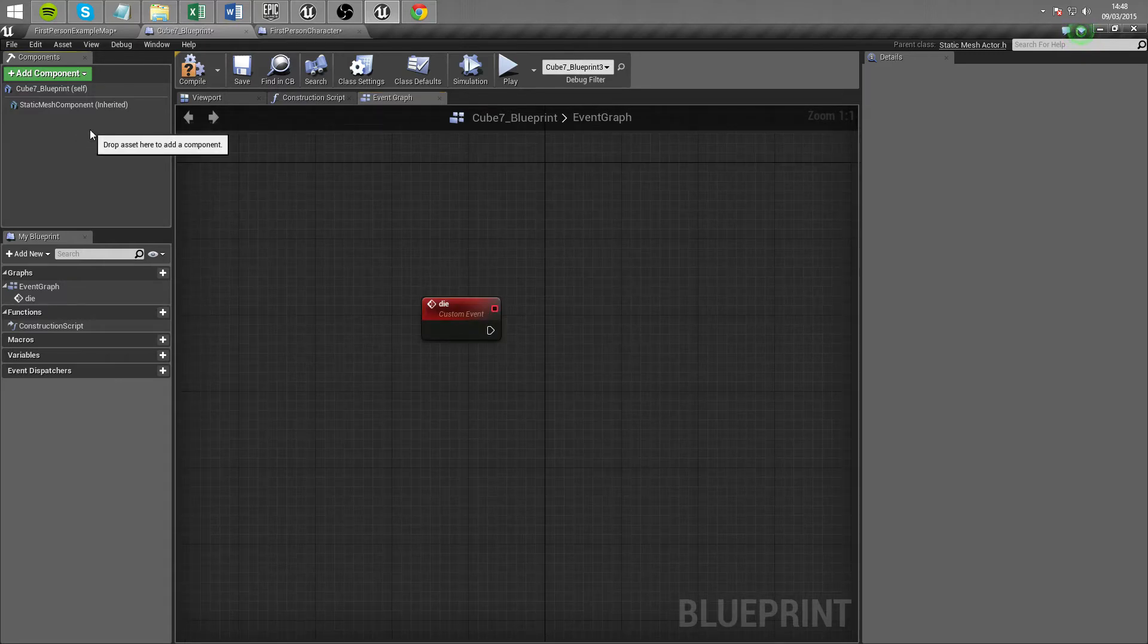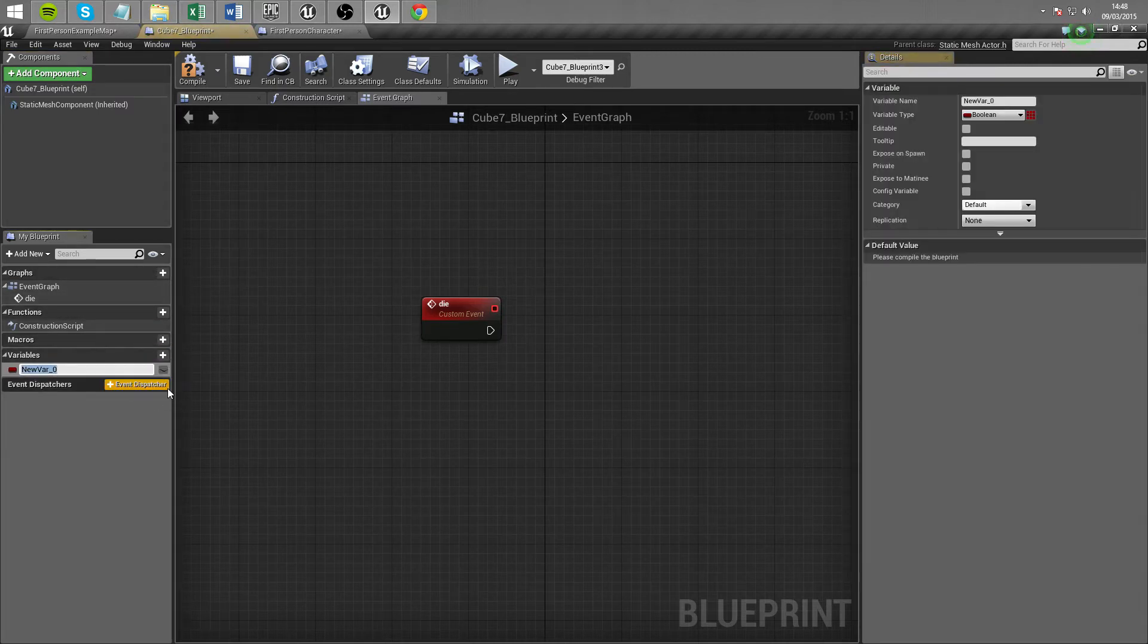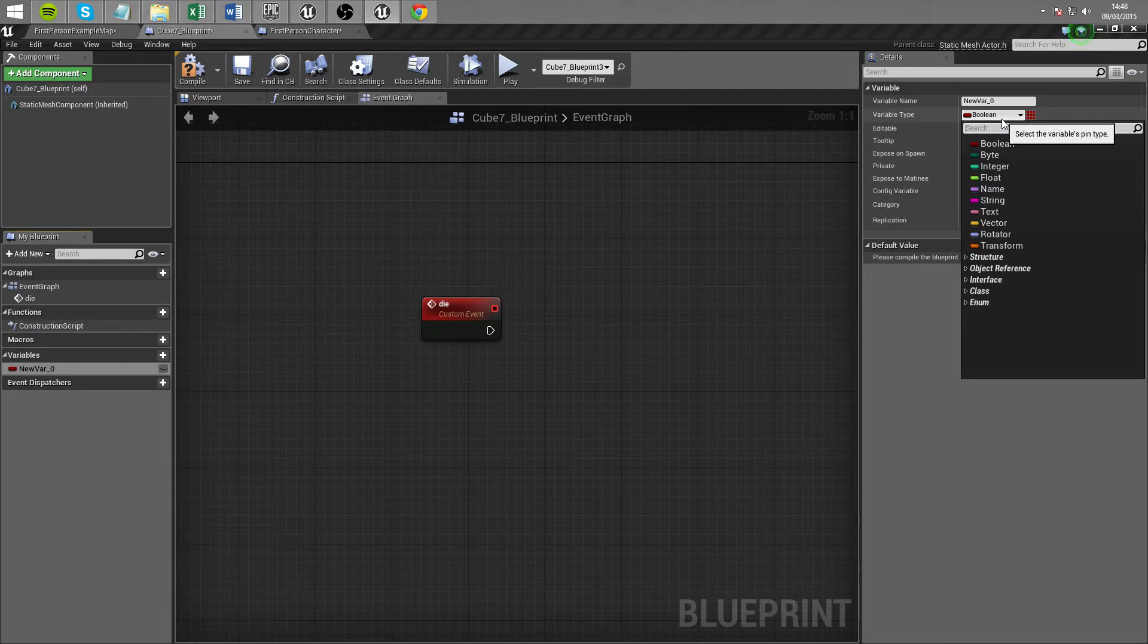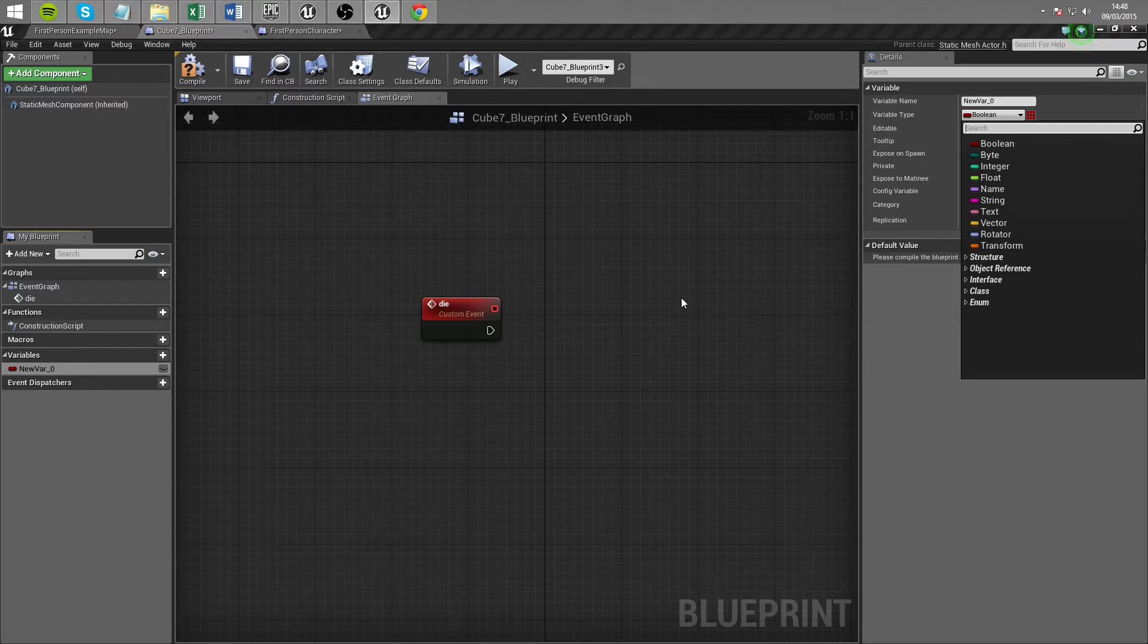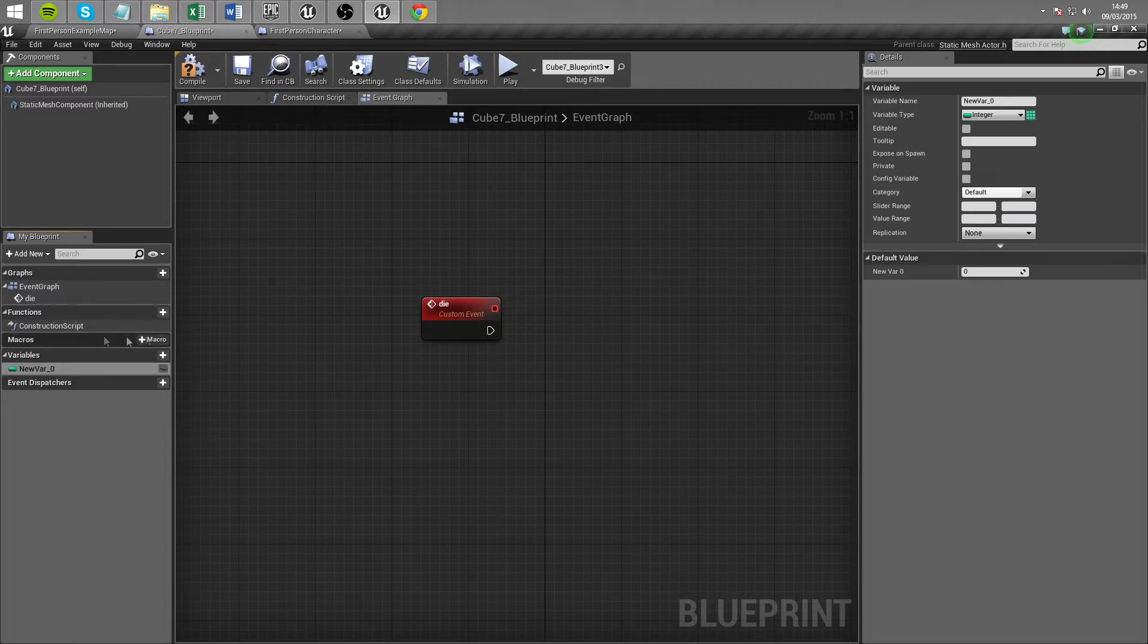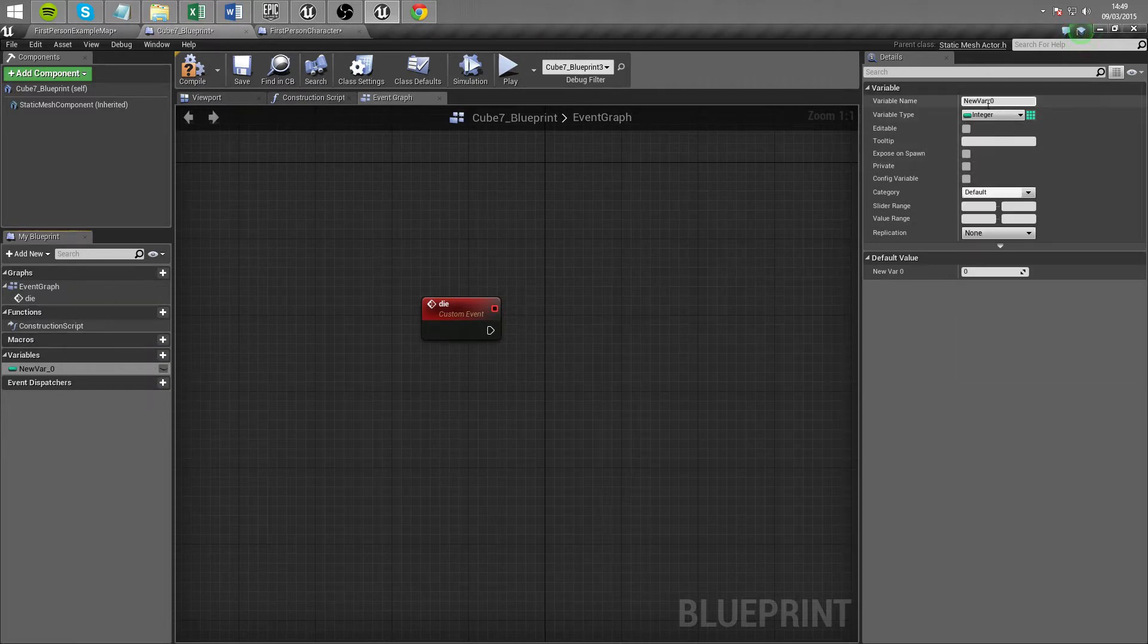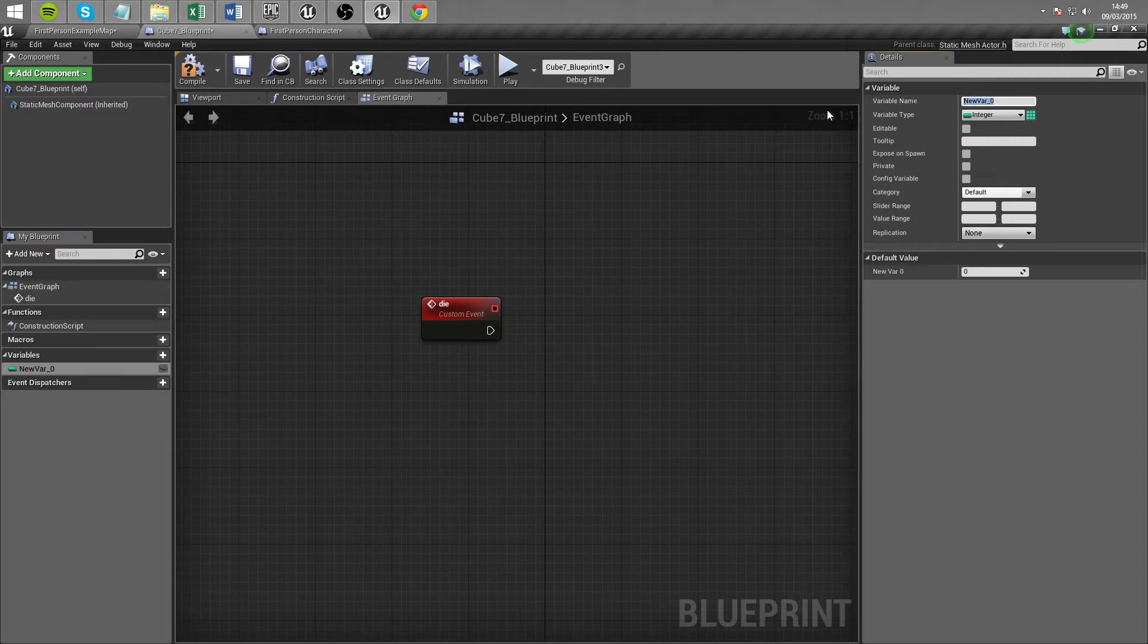So let's go ahead and add a variable. And I'm still getting used to Unreal Engine 4.7 so I'm still trying to figure out where everything is so bear with me if I get a little lost. And we're going to do this as an integer. So we're going to create a new variable over here.